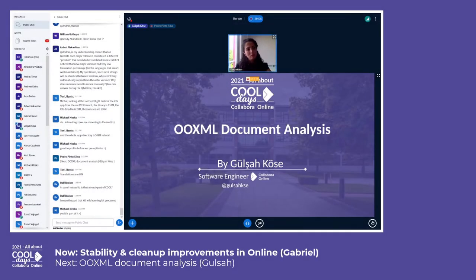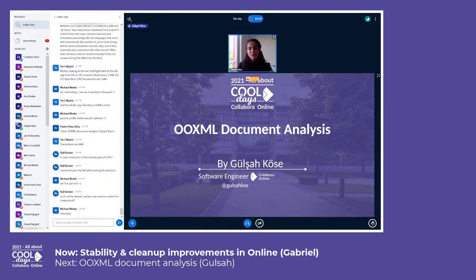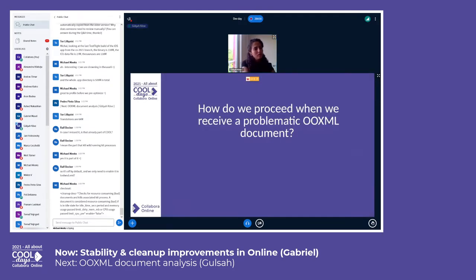Hello everybody, thanks for being here. My name is Gülşah, I'm a software engineer at Colabora Productivity. I've been working on Colabora Office for almost three years, and I'm mostly experienced with interoperability bugs. Today I will talk about how we proceed when we receive a problematic OOXML document from a customer.